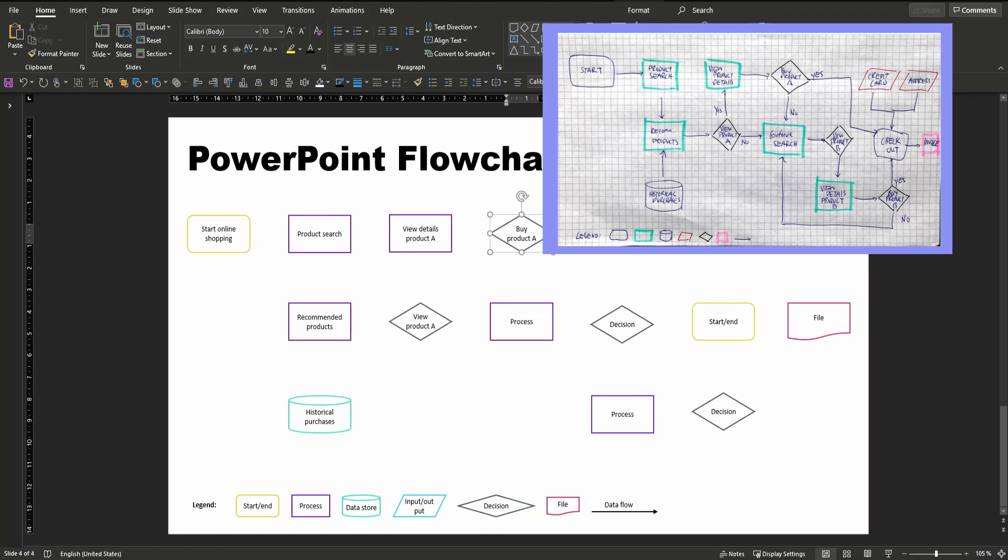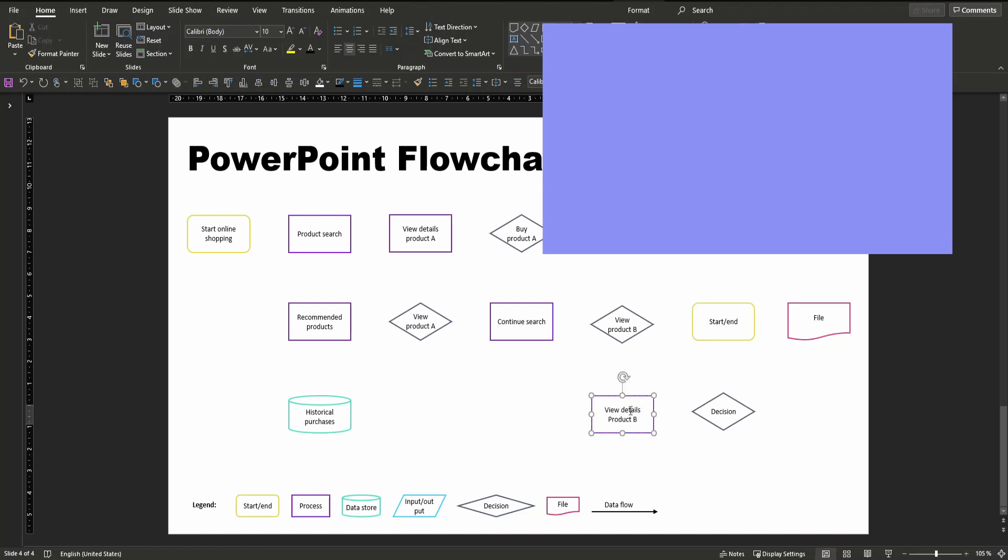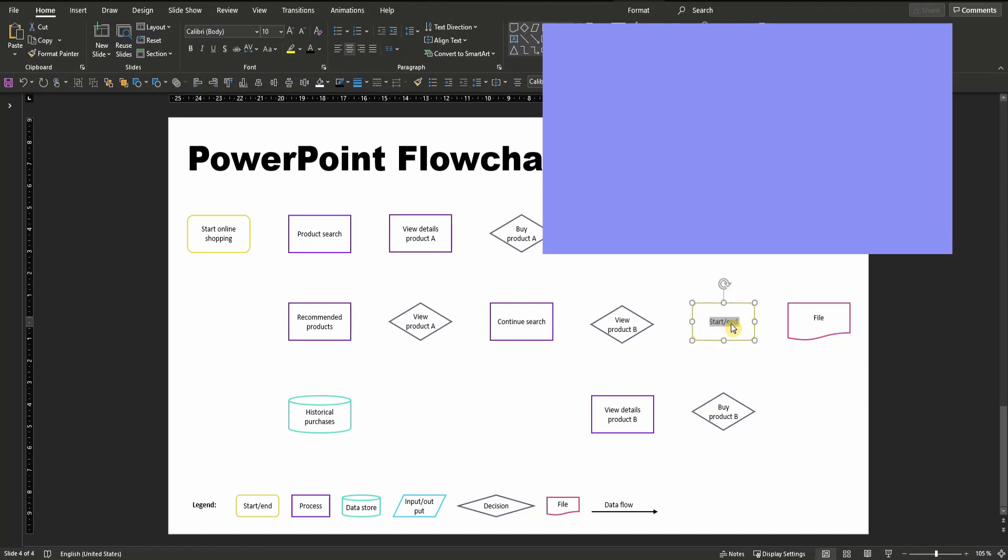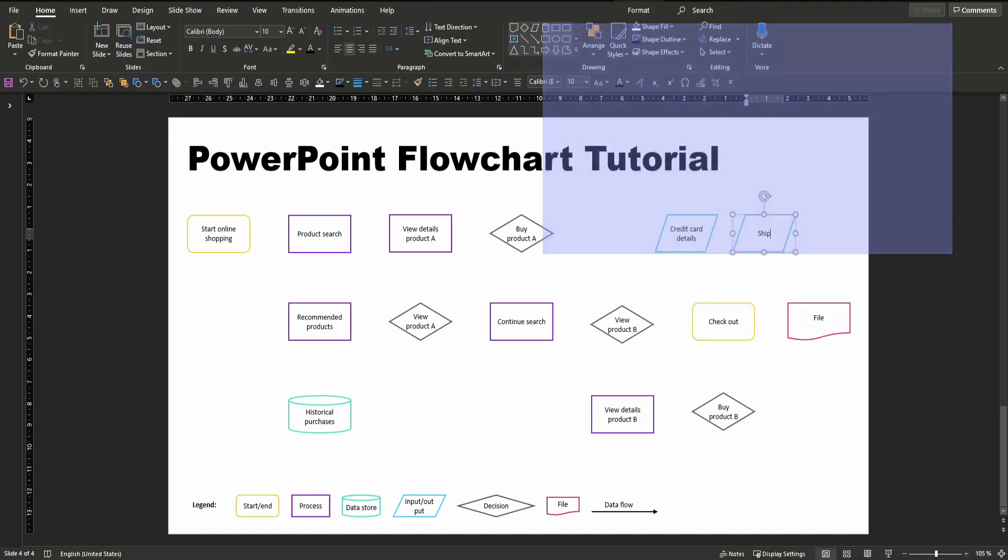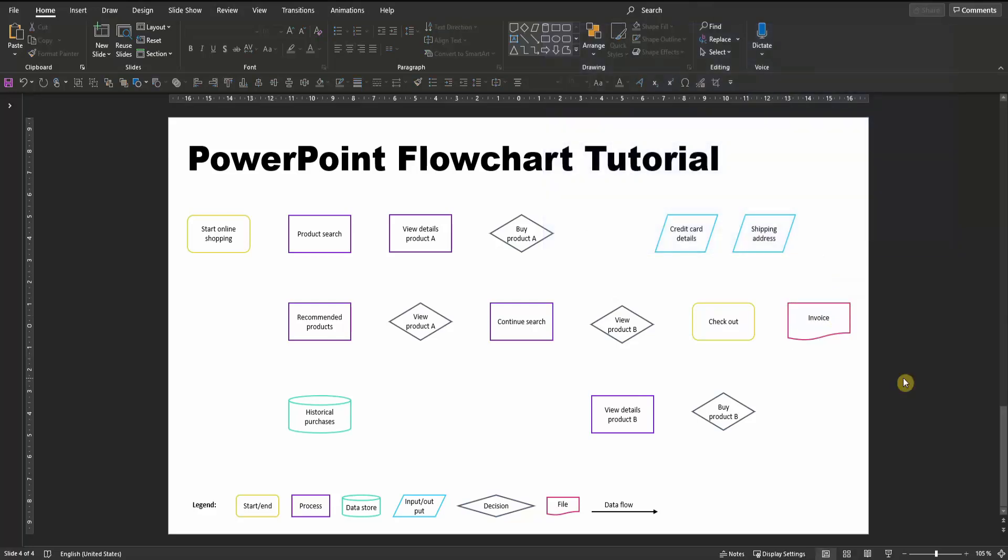Now that we've labeled our elements correctly, the only thing that's left is connecting them in the right order. To do so, just copy and paste the straight arrow from your legend. In case you need an elbow arrow,